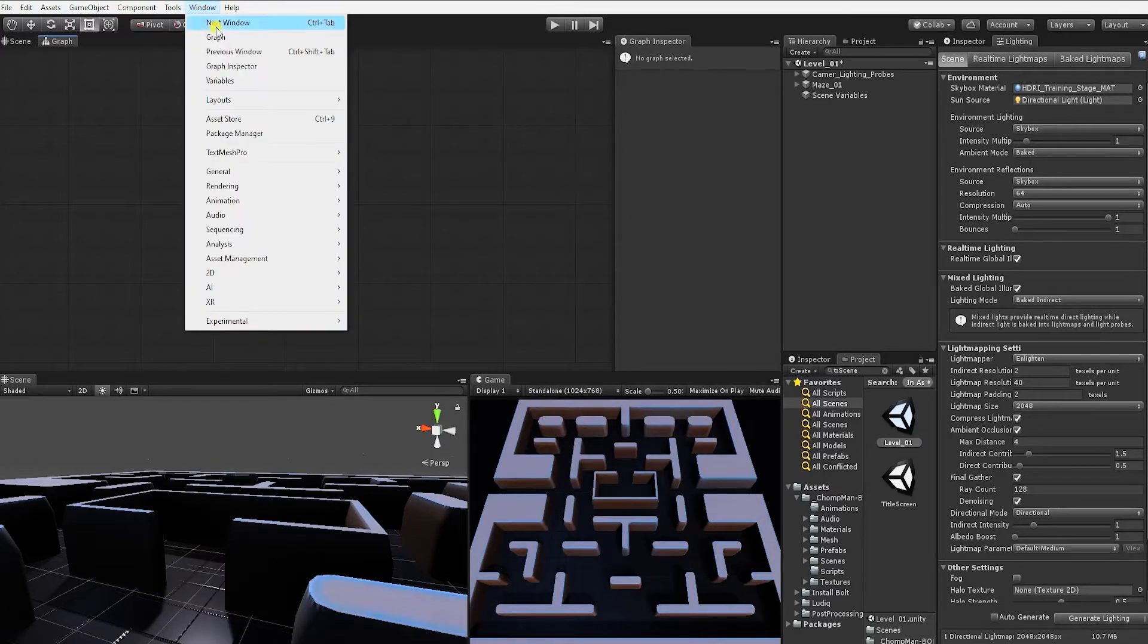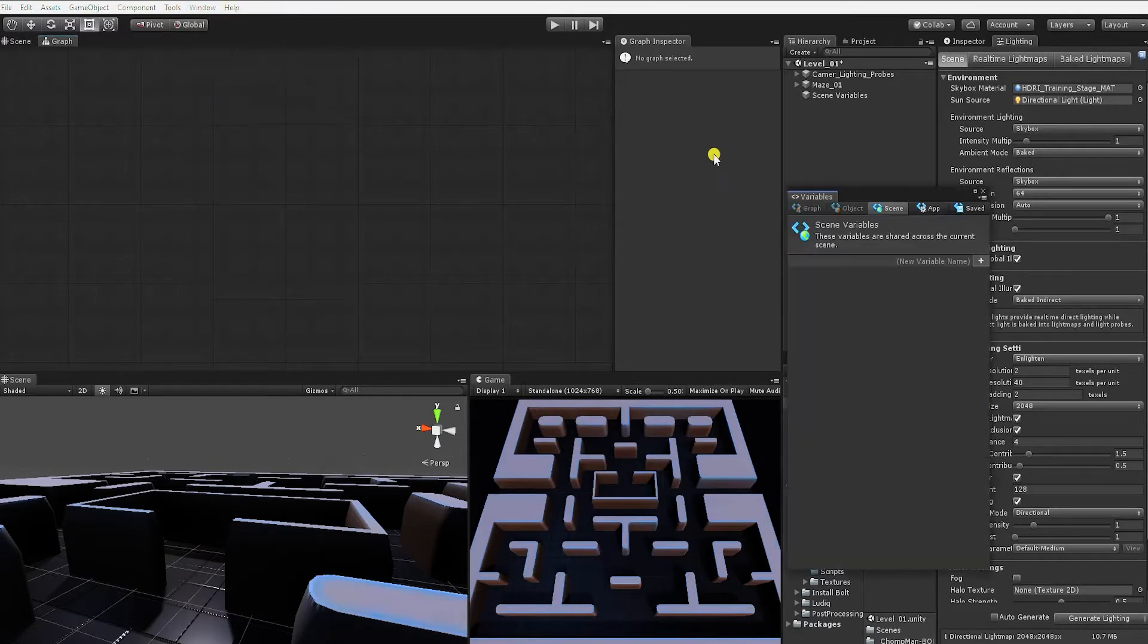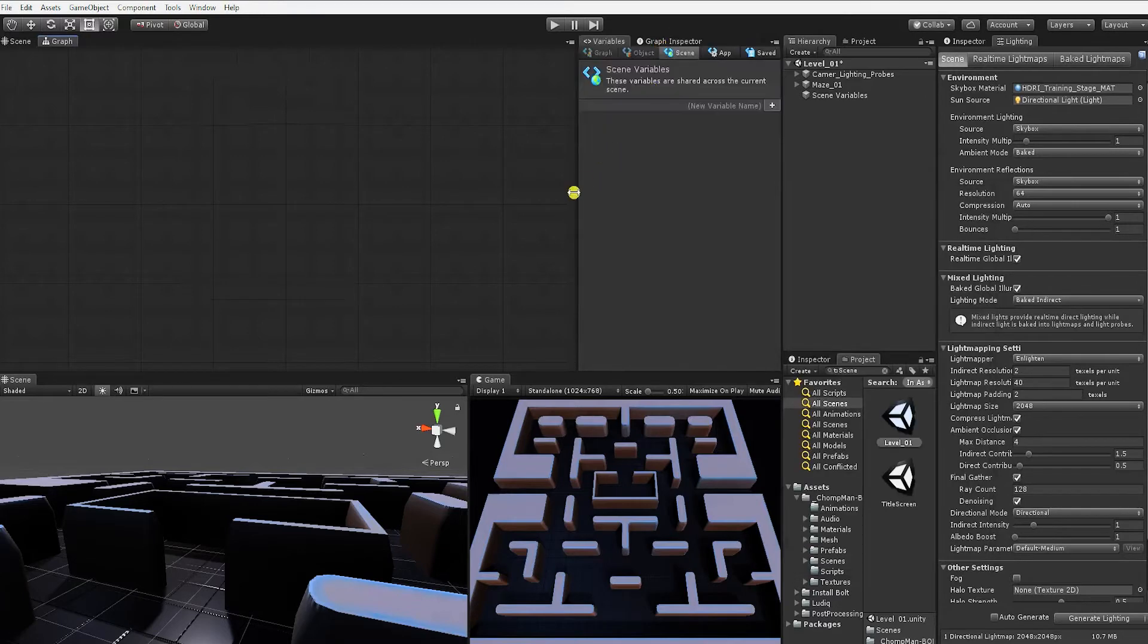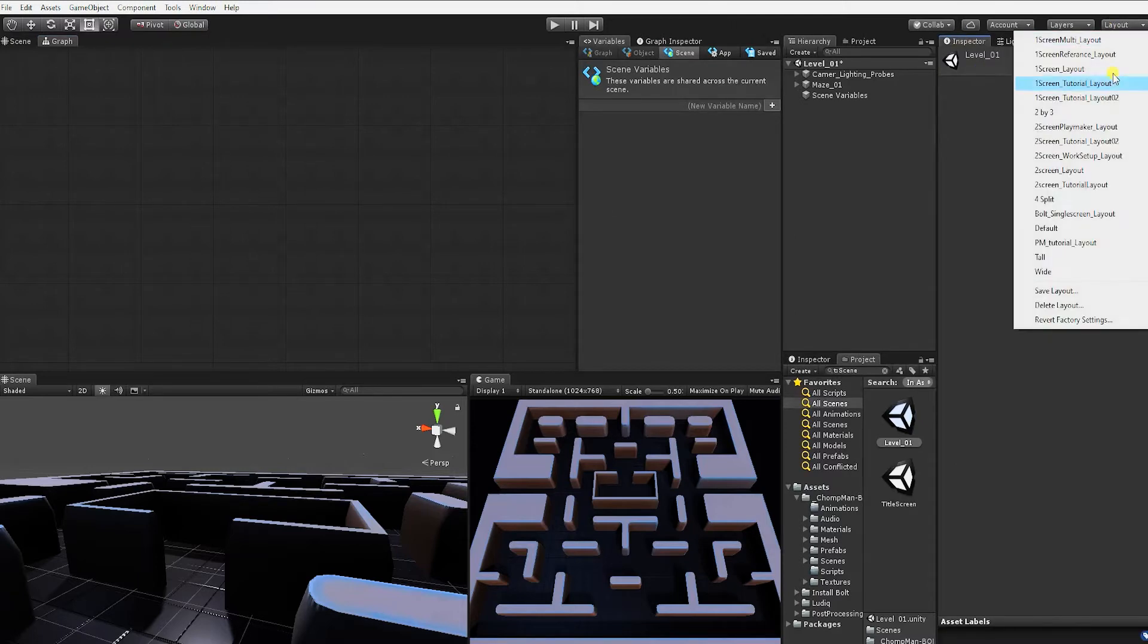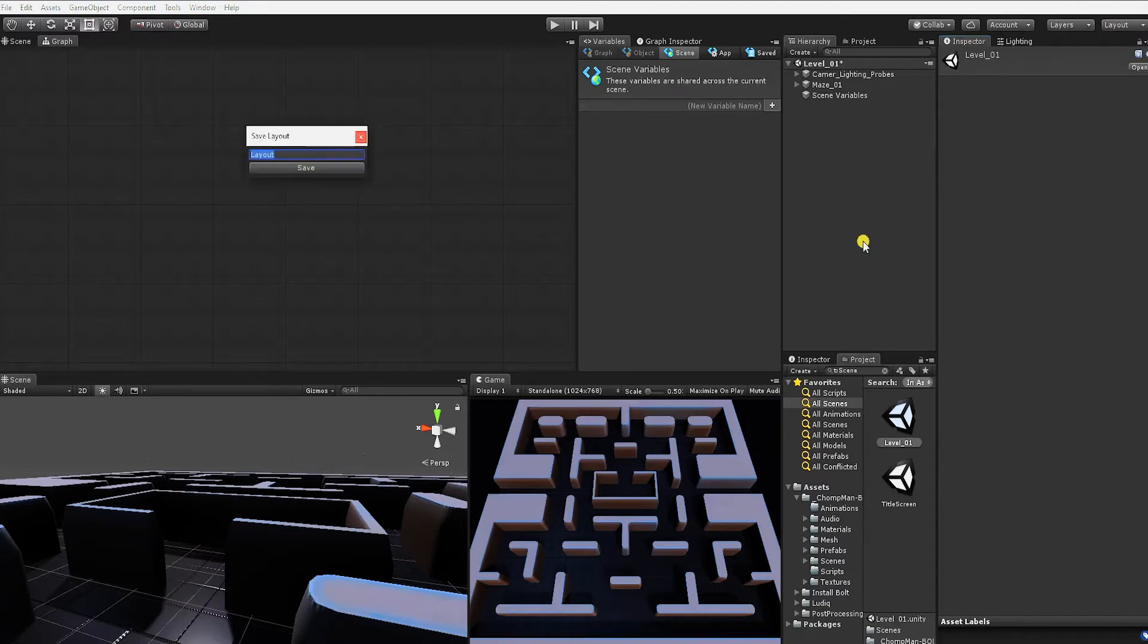Last but not least, we'll open the variable window. The variable window will allow us to create, alter, and view the variables in our graph, project, or scene. Once we have all of our Bolt windows up and placed within the Unity editor, we recommend you save your layout, which will allow you to quickly and easily access and place your new windows for any future Bolt projects.